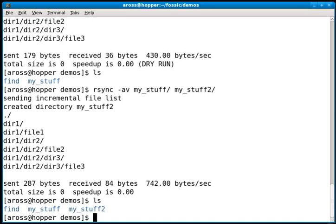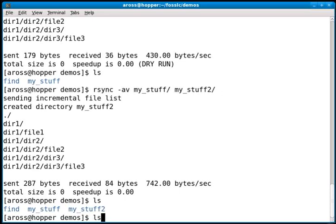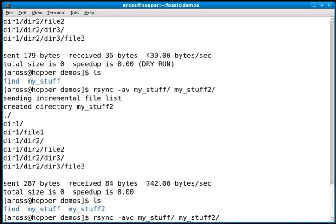Sometimes for local to remote or remote to local, the timestamps on two machines don't align. Rsync uses timestamps to compare files and determine whether to copy them by default. When timestamps don't align on different machines—for example, if they're not both using NTP—you might want to add the checksum option, which is -c. This takes longer than rsync without the checksum option because it checksums each file to see if it's different, but it's more accurate.